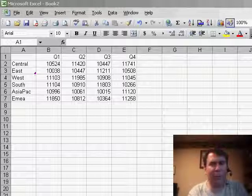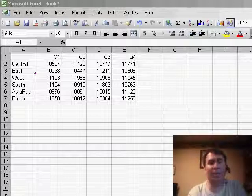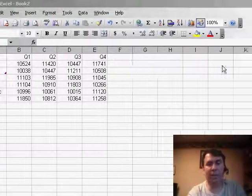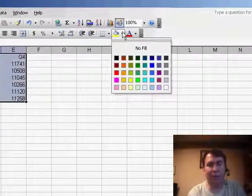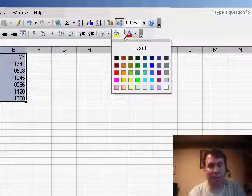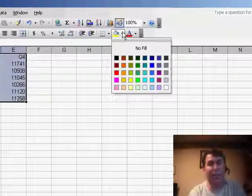In Excel 97 through 2003, we were limited to only 56 colors. If you look at the fill drop-down here, you'll see the 56 colors that are usually built in.